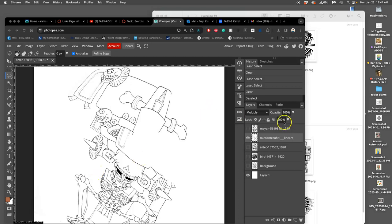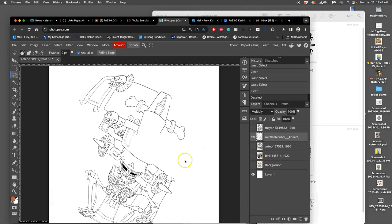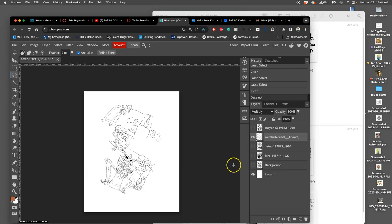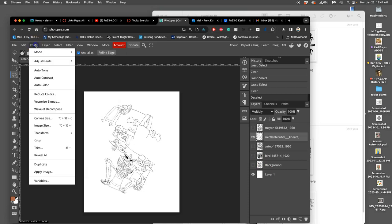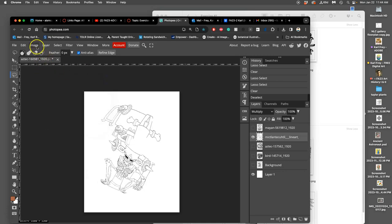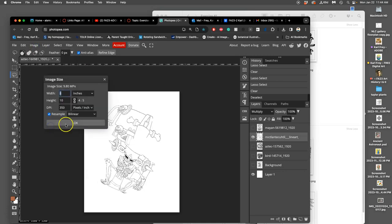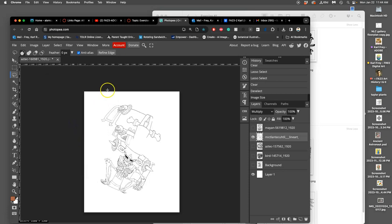All right, so we have brought in our assets, at least five, and we created a layer in Photopea that was just white behind everything. That's kind of optional, but it helps to see things. And then I rasterized each layer after making sure that the canvas size was at least 8 by 10 inches and that the image size was at least 300, and I prefer 350, if your assets are high enough resolution.